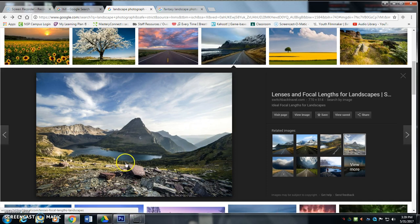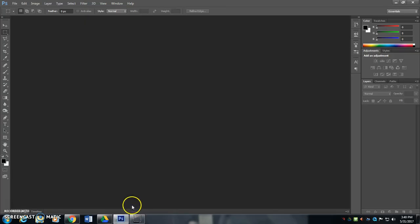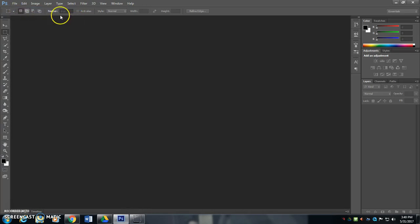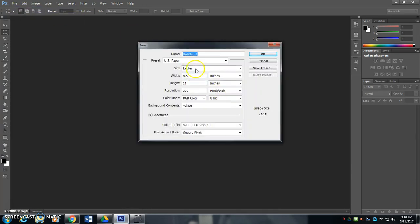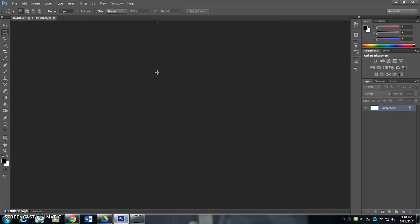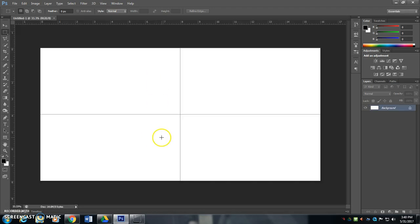We're going to start inside of Photoshop, a new composition. Our compositions are going to be 16 inches wide, 8 inches tall, and we're going to do between 150 and 300 for resolution. I think 200 resolution is going to be great. So here we are.